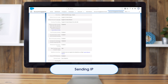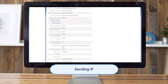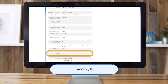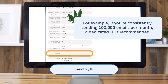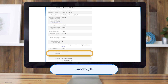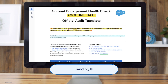Let's move back to the account settings page to check sending IP address and type. Knowing whether you're on a dedicated or shared IP can be helpful when planning your email sending strategy. For example, if you're consistently sending over 100,000 emails per month, a dedicated IP is recommended. Knowing the sender reputation of your IP is also important, and the audit template includes links to tools where you can monitor IP health and see any recent fluctuations in reputation.